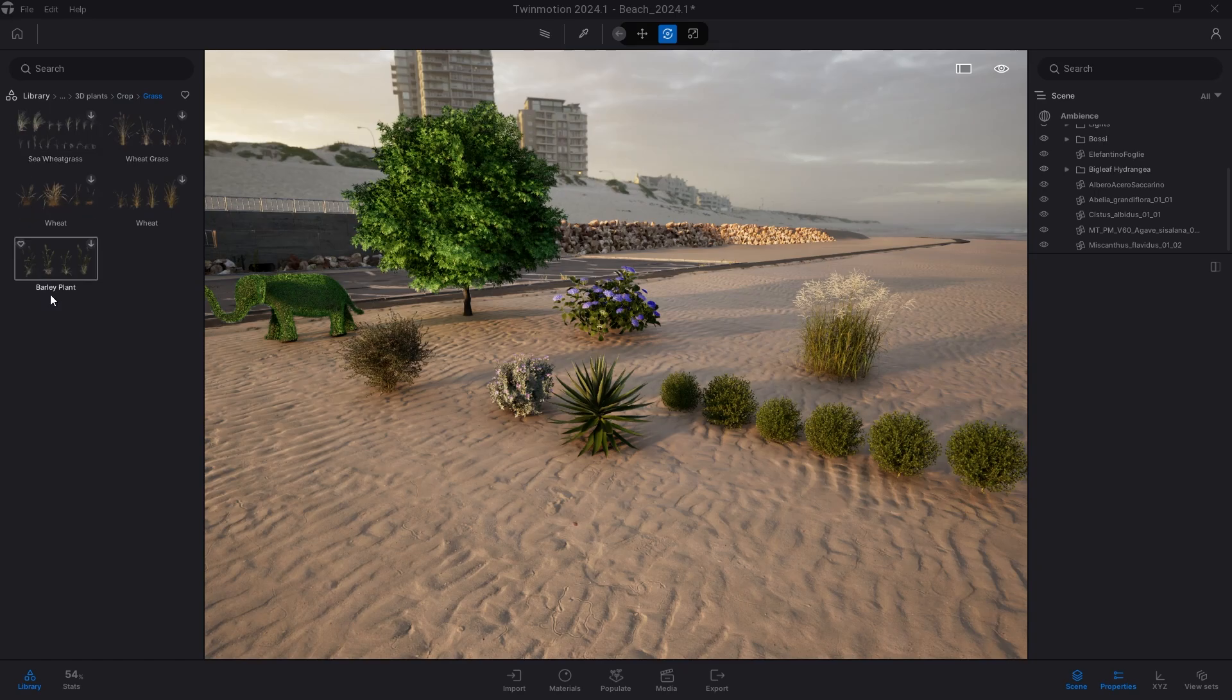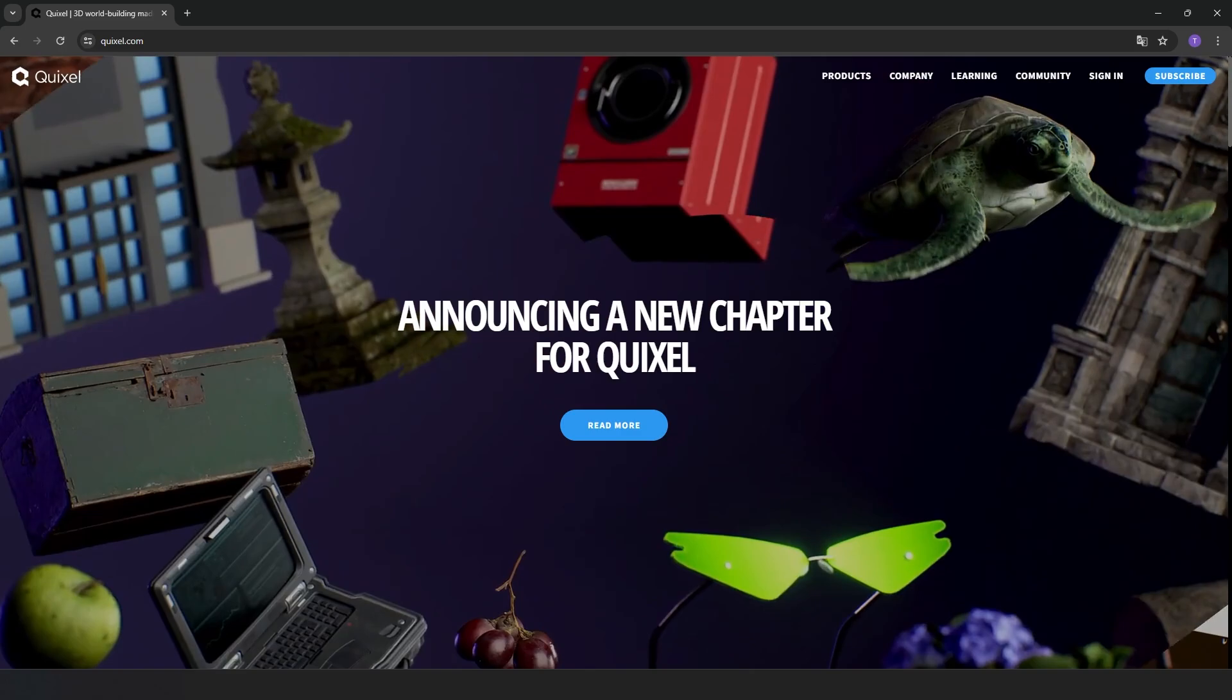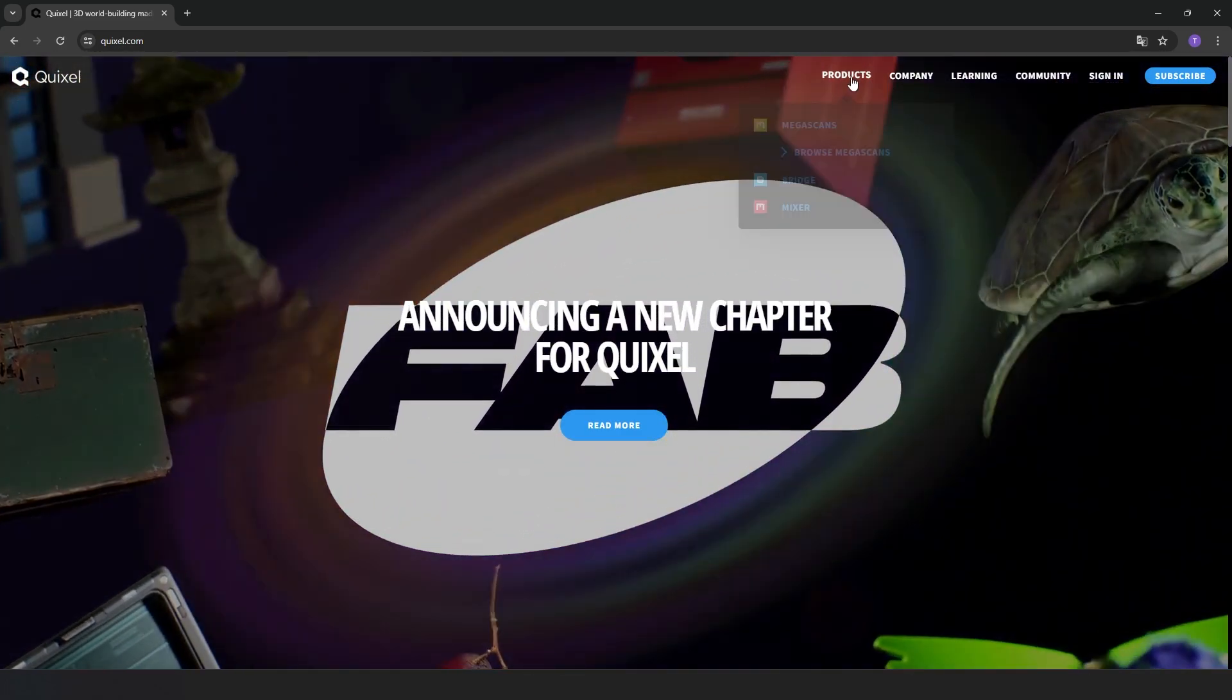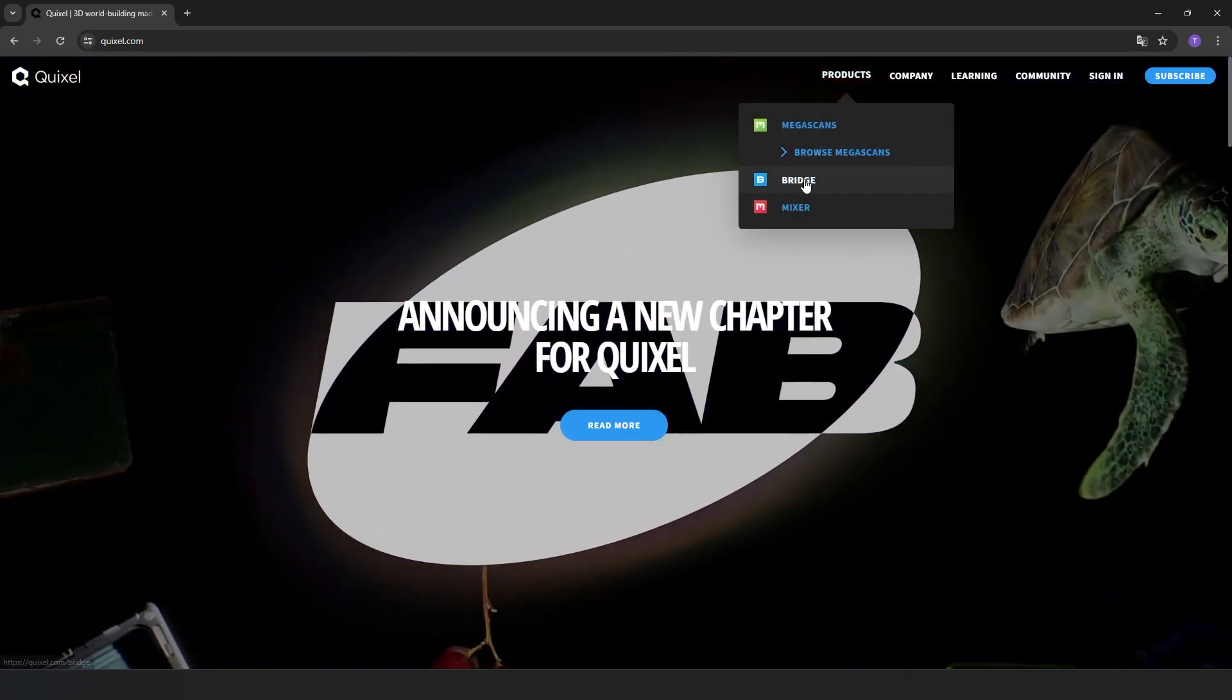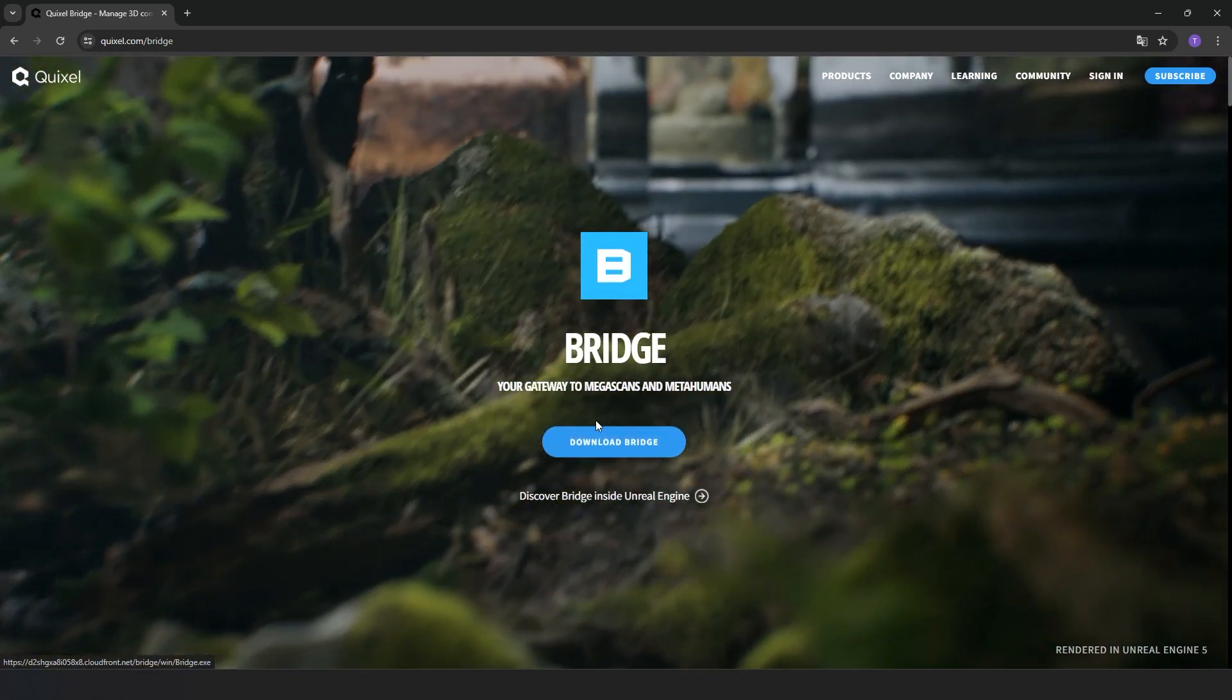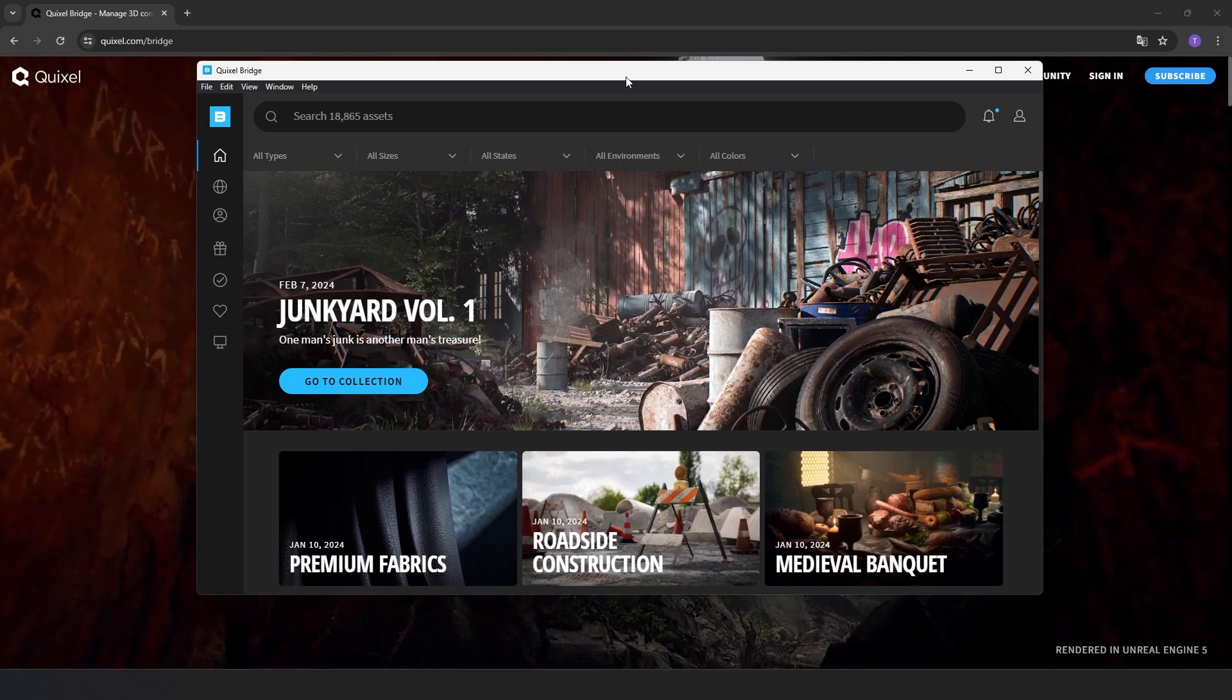Since the preview of Megascan library models within Twinmotion are not easily interpreted, I recommend that you first download Quixel Bridge from the official website, and secondly, keep it open at all times, logged in with the same credentials you use for Twinmotion.